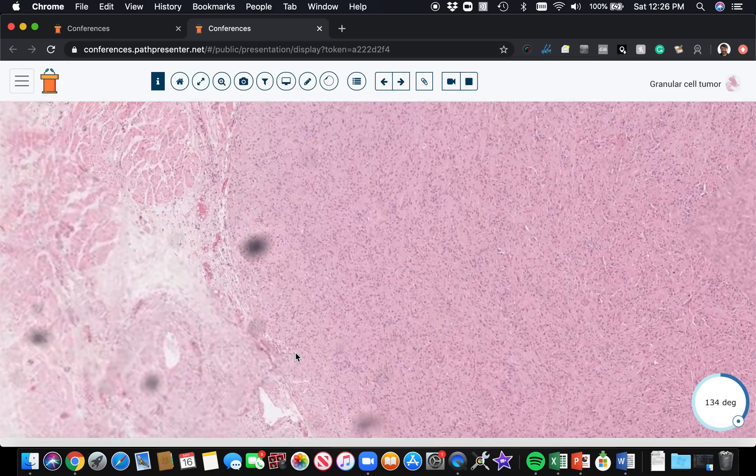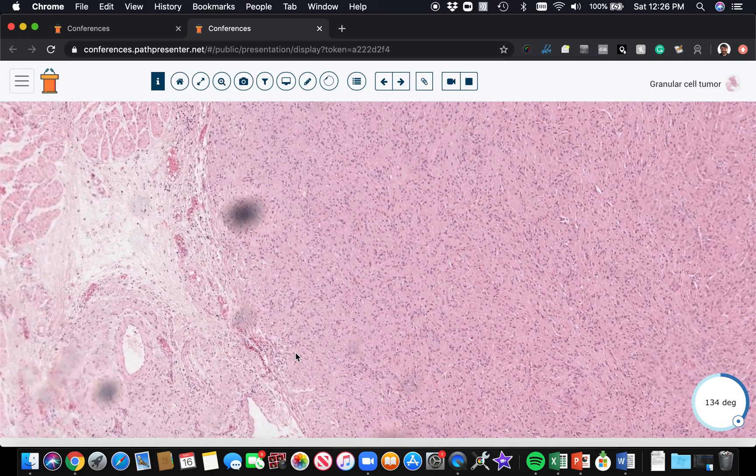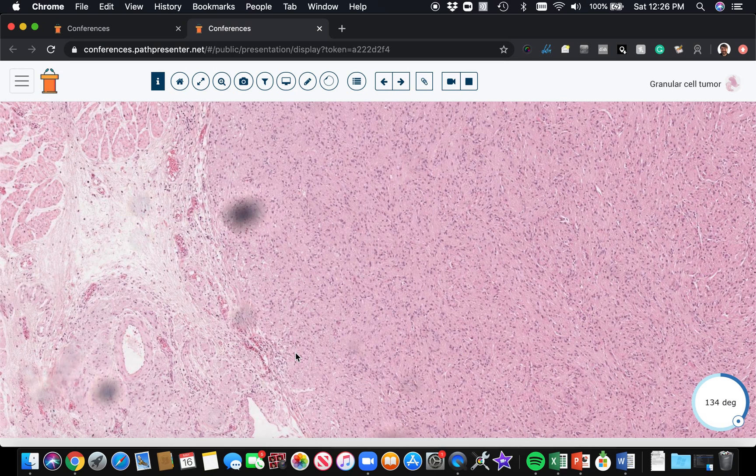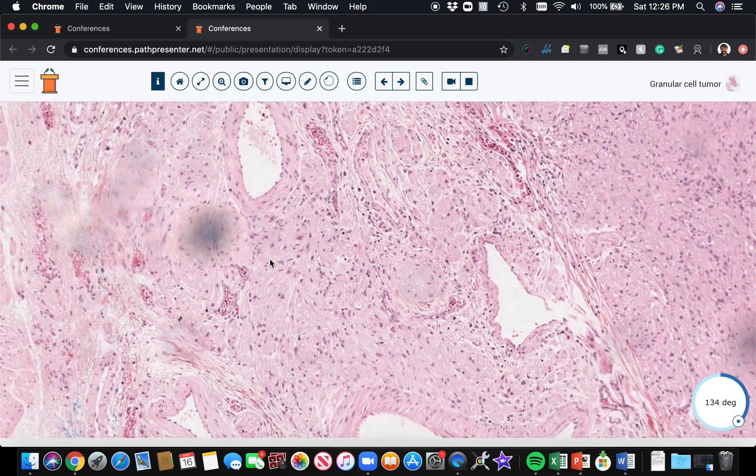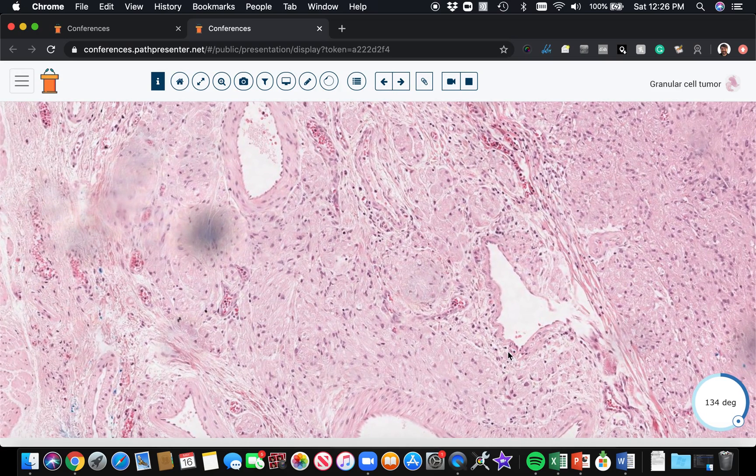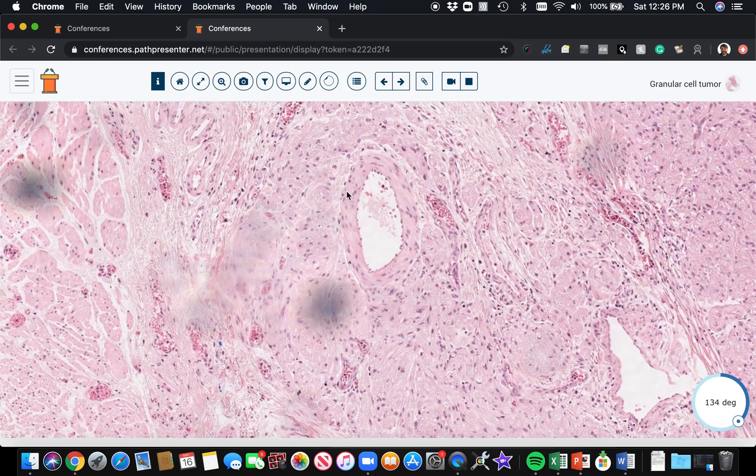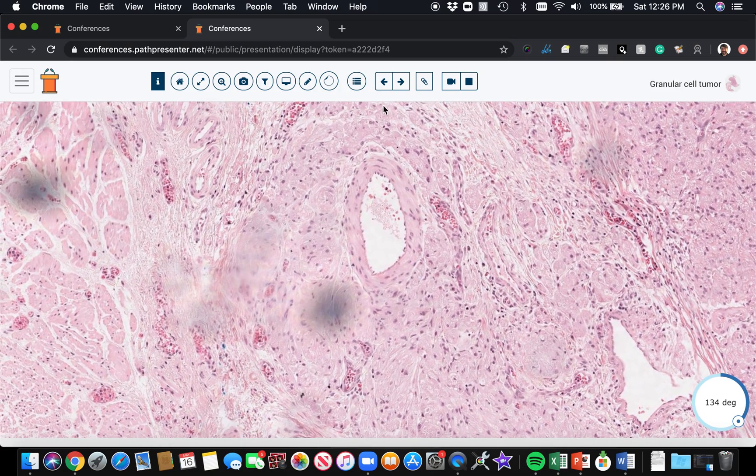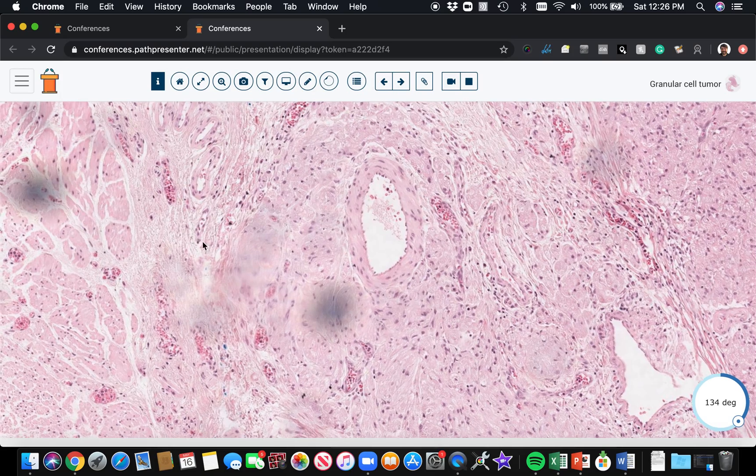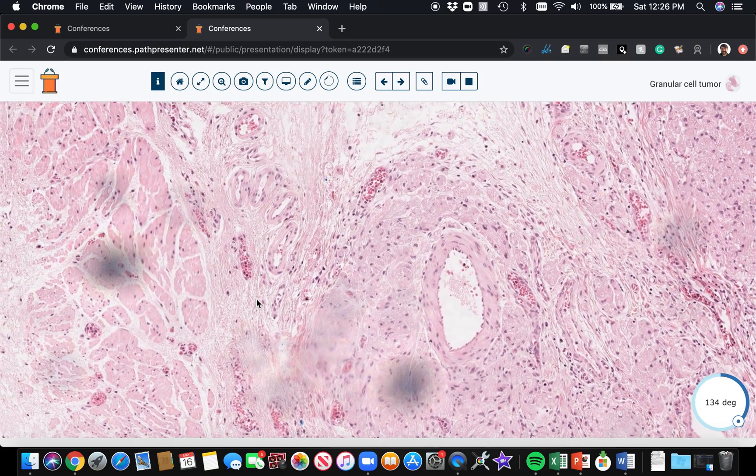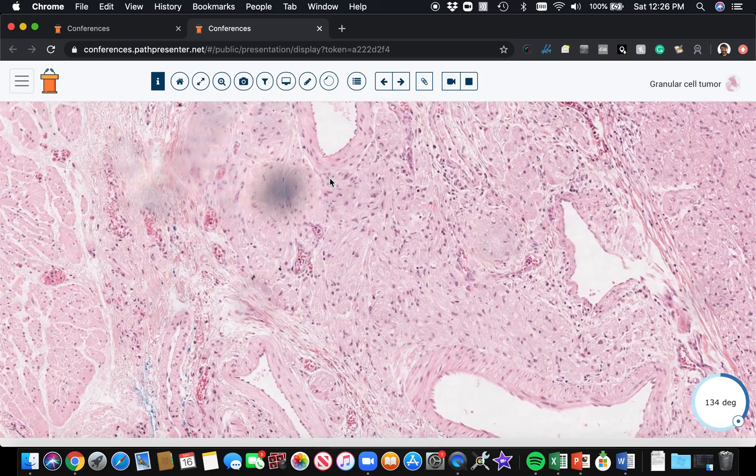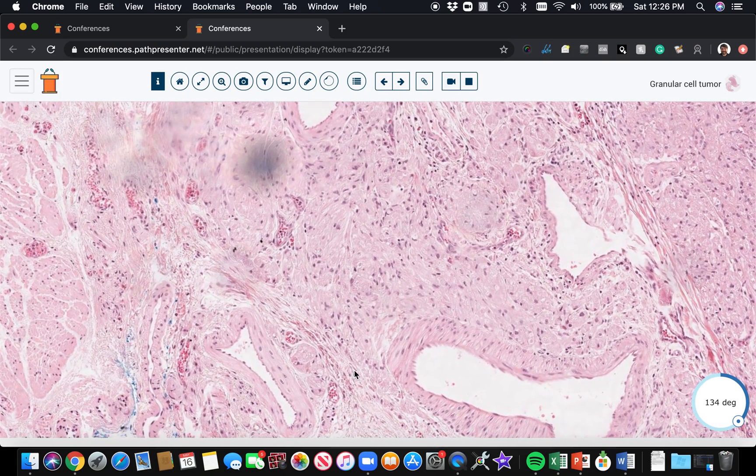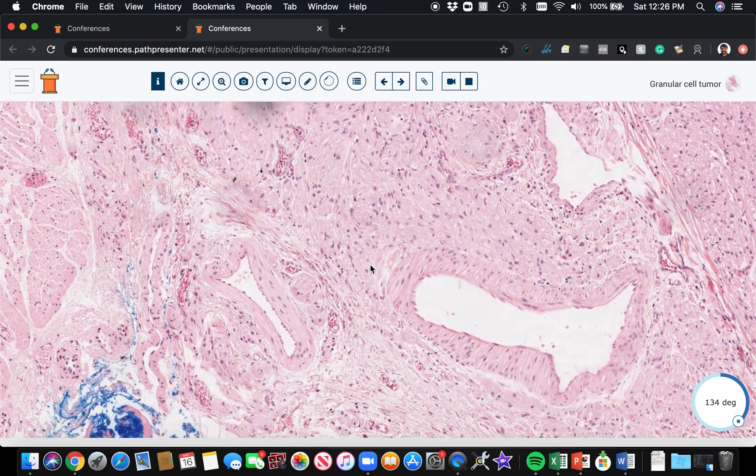The other thing I'll point out is, remember, these are nerve sheath tumors. Perineural involvement by granular cell tumor is present in like 90% of cases. Here's an example of that kind of trickling, almost infiltrative appearance of the granular cell tumor at the periphery. Totally normal, benign finding, common in granular cell tumor.